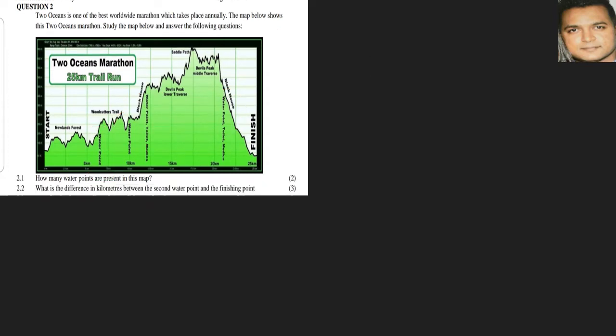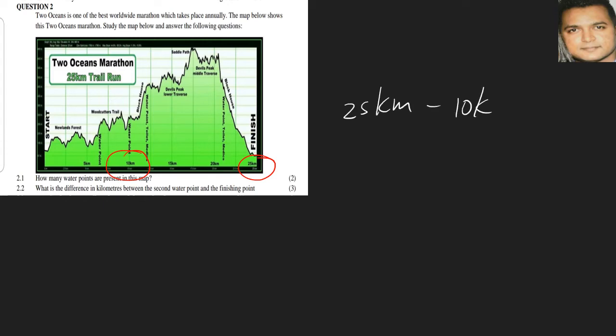What is the difference in kilometers between the second water point and the finishing point? Our finishing point is 25 kilometers, and the second water point is 10 kilometers. So all we need to do is subtract the two, so we have 25 kilometers minus 10 kilometers, and the answer is 15 kilometers.